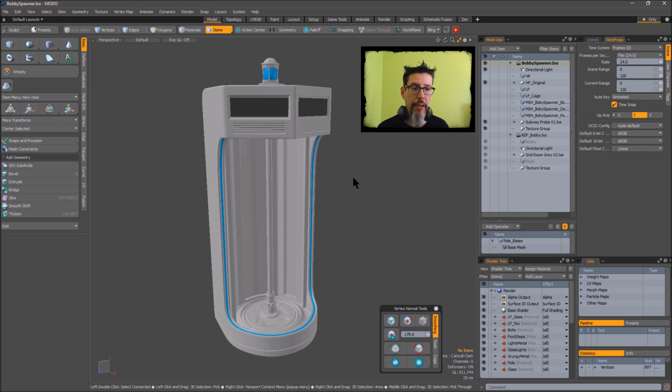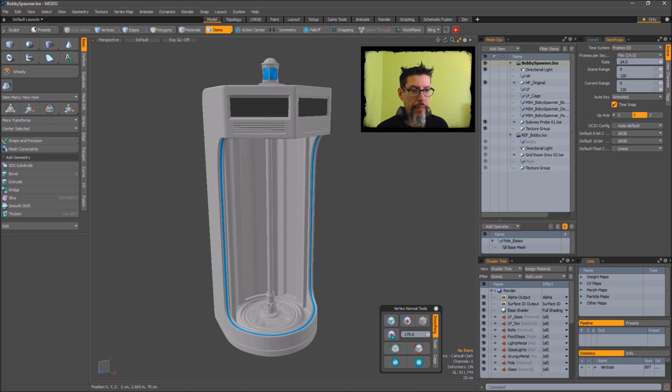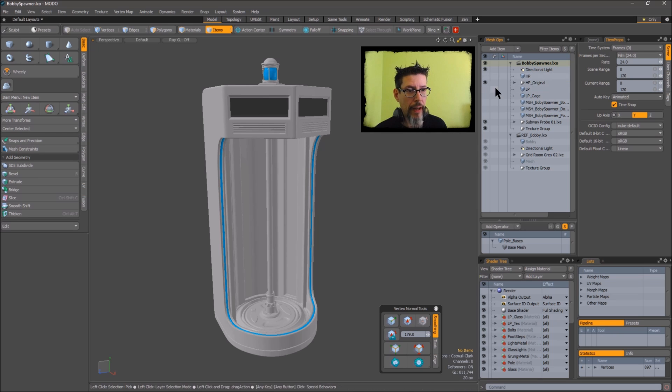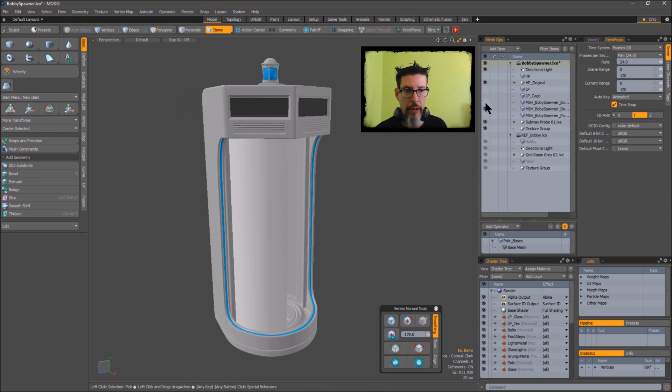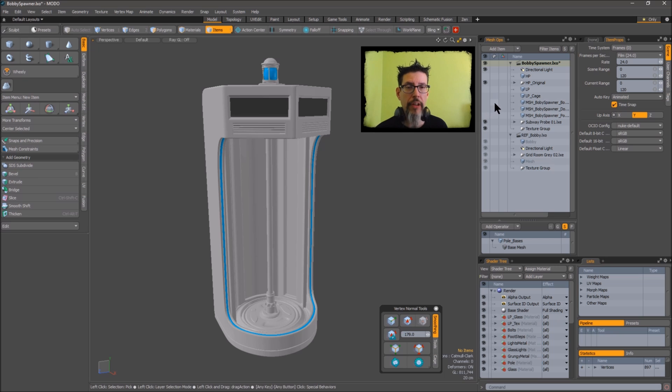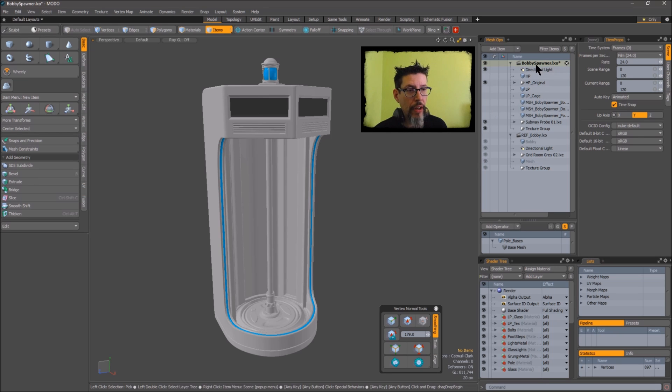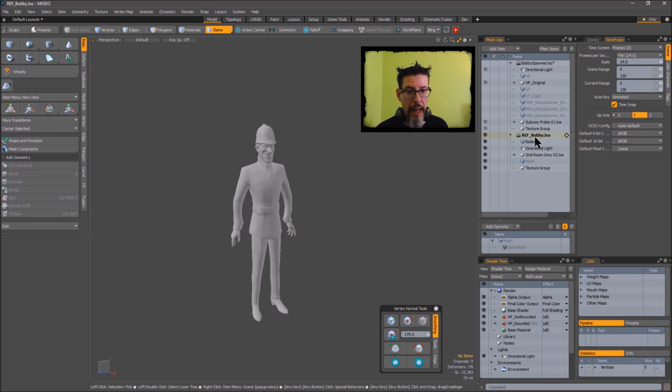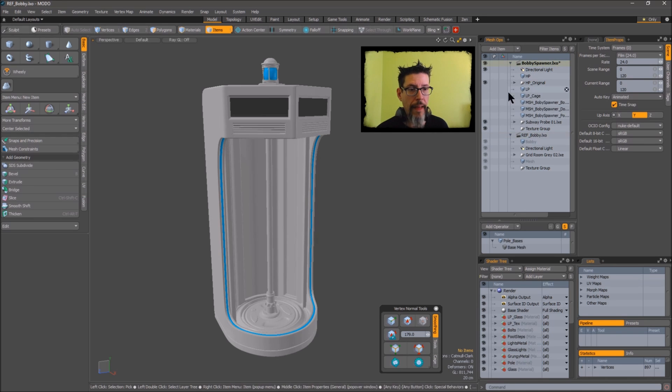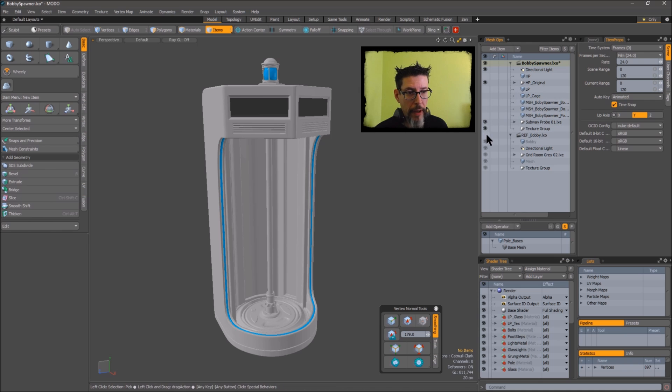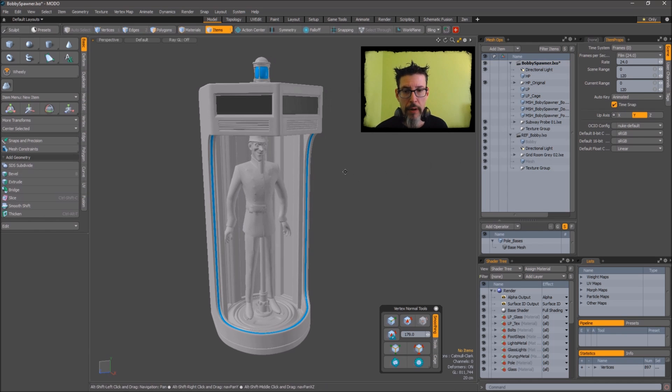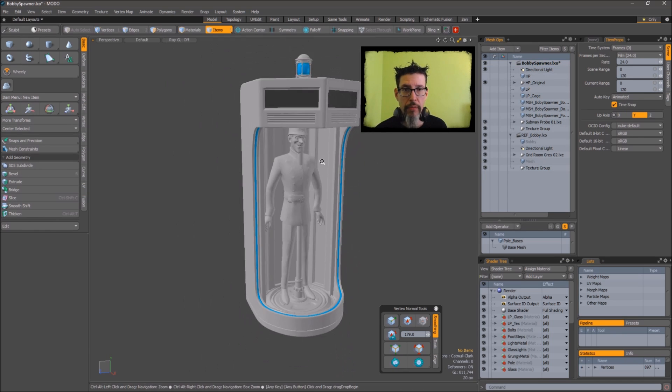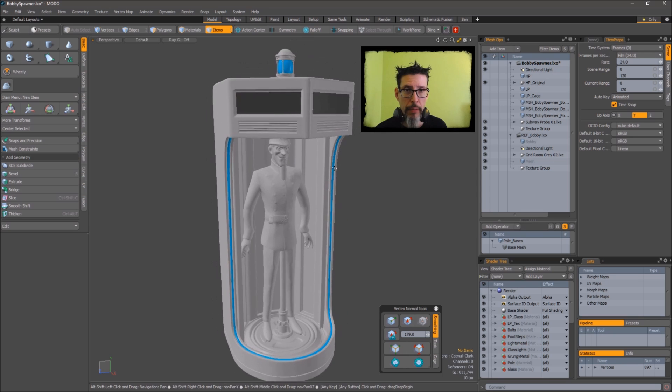But I learned just recently, kind of embarrassingly, that this item list to my right, in the same way you can turn multiple meshes on and off in here, you can turn on multiple scenes. So the bobby is its own scene and the reference bobby mesh is his own scene. But if I go down here and turn on the eyeball, that scene turns on as well. Now both scenes are visible within the viewport.